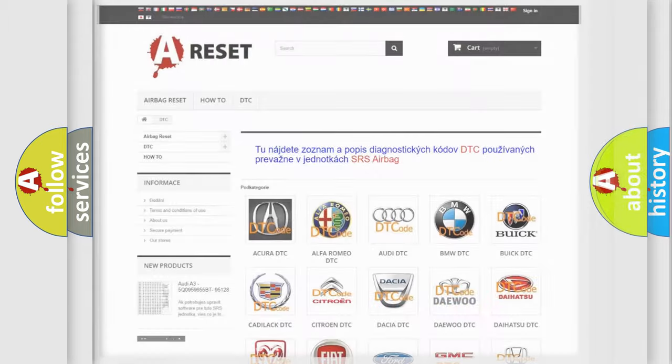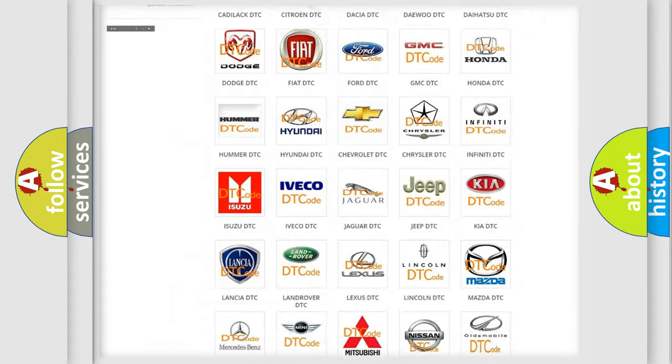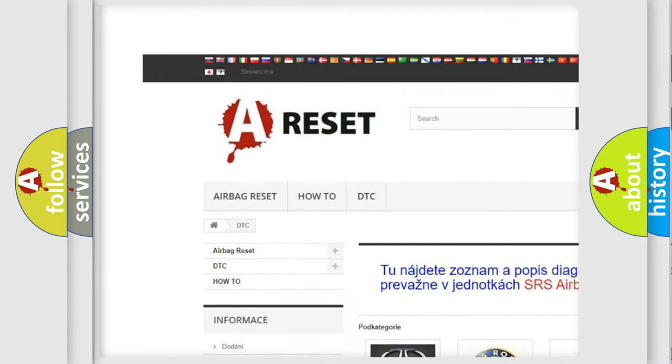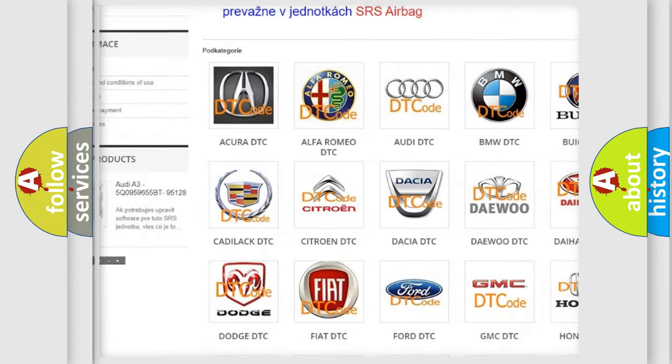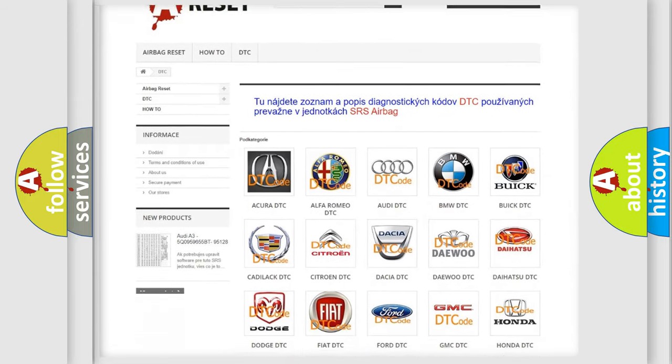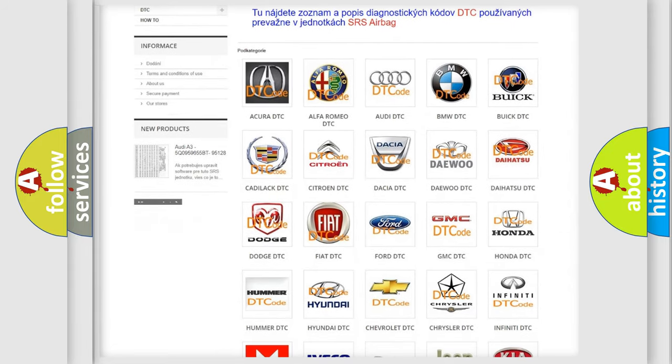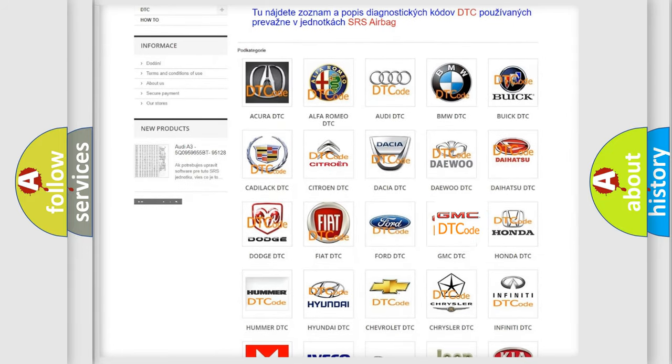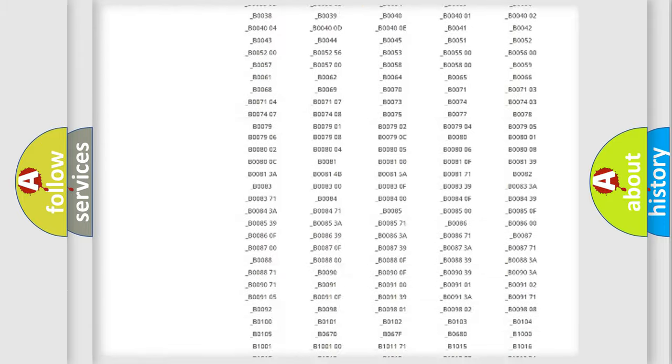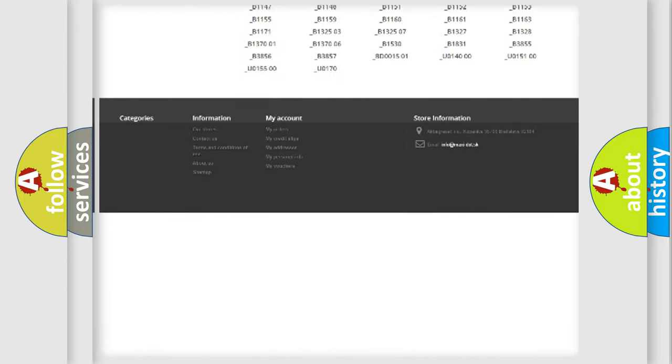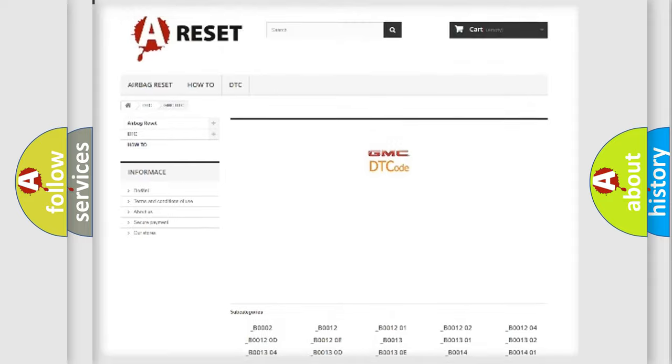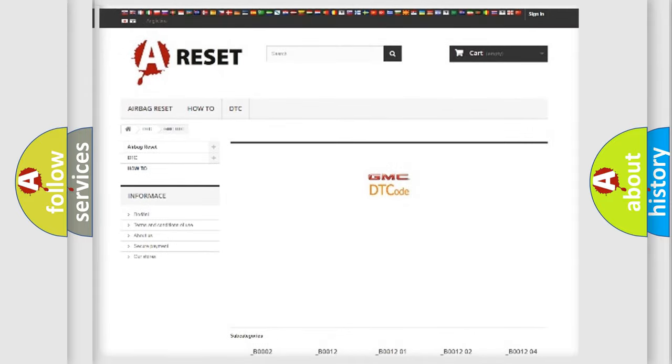Our website airbagreset.sk produces useful videos for you. You do not have to go through the OBD2 protocol anymore to know how to troubleshoot any car breakdown. You will find all the diagnostic codes that can be diagnosed in GMC vehicles, and many other useful things.